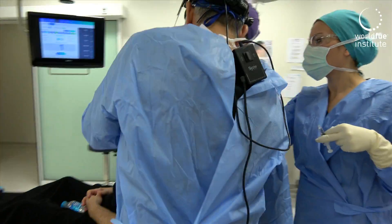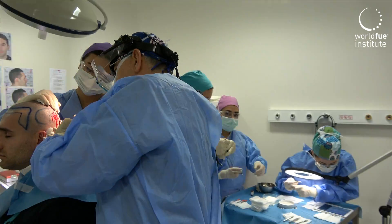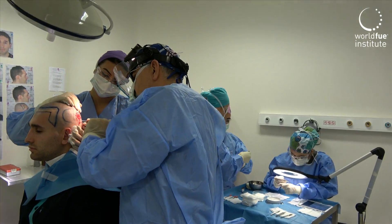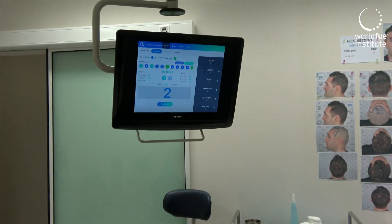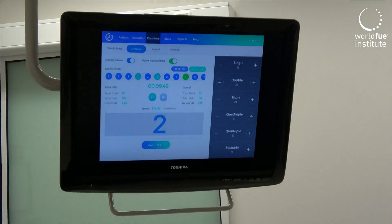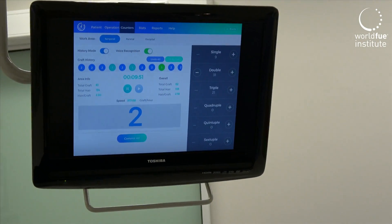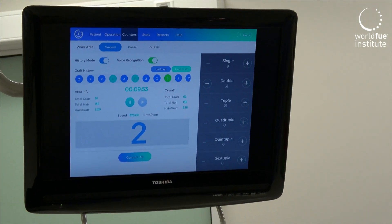With the Graft Calculator, my patients can also follow the number of grafts extracted and other surgical statistics at the same time.